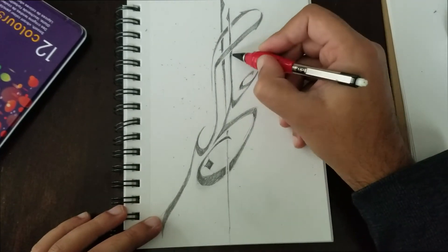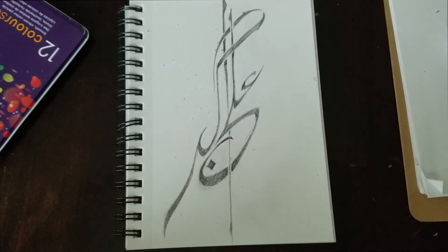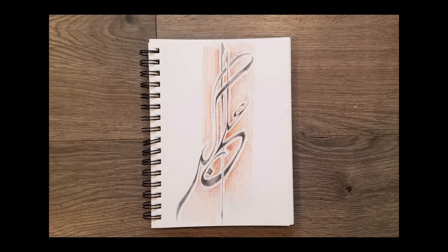Now at the end of each calligraphy, I usually just clean it up and this is what it looked like. All right. Now it's your turn.